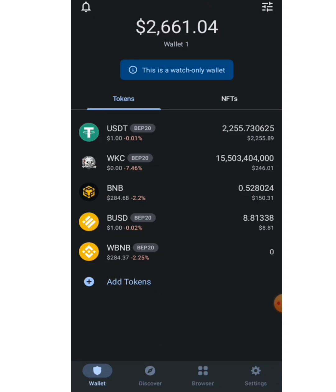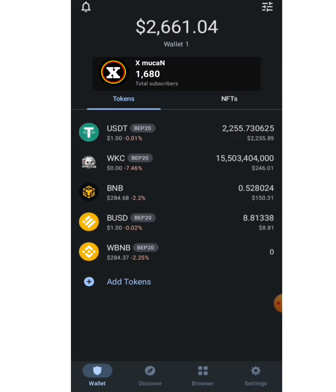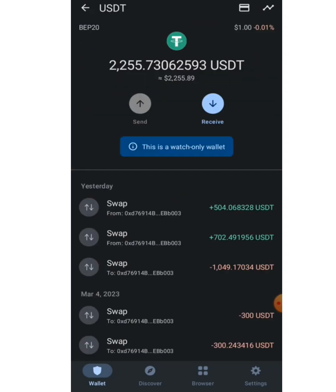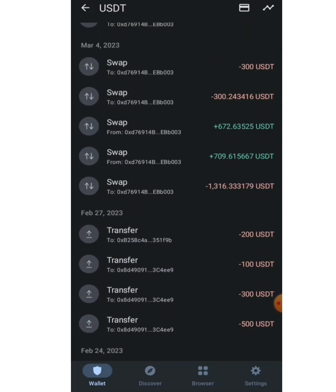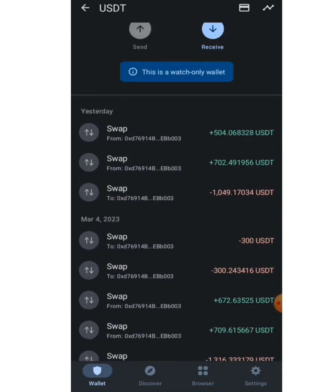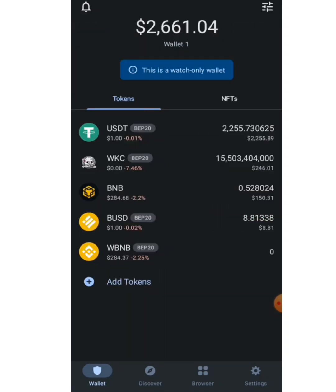We've now logged into this particular wallet address that we copied from BscScan. We can see that the owner of this wallet address currently has 2,255 USDT. The person made some transactions yesterday, on the 4th of March, and on February 27th. This is one way you can monitor transactions on any wallet address you find.